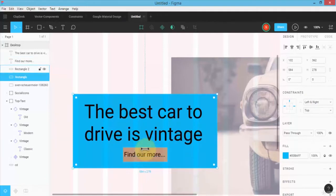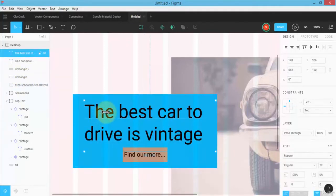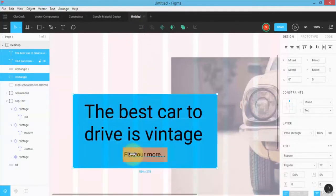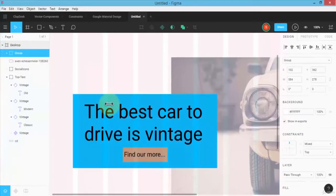Adding constraints makes the design responsive — if you make the actual frame size smaller or larger, all items adjust. I'm going to group these as well, selecting the text, the frame, and all four items to create a group. I'm going to call this group 'main text.'